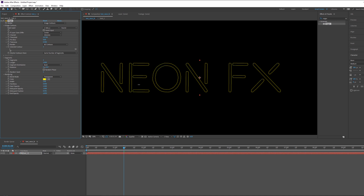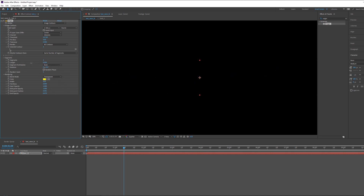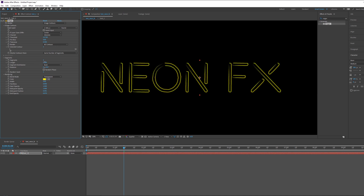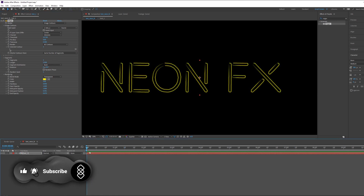I want to leave the structure around this area because we want that cyberpunk style neon effect. We can also change the width of the text, and in Length we can change the length and trim in/out these strokes very easily. Now let's animate this.